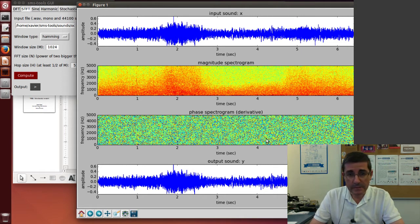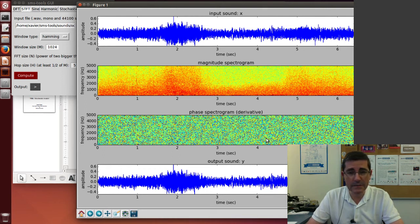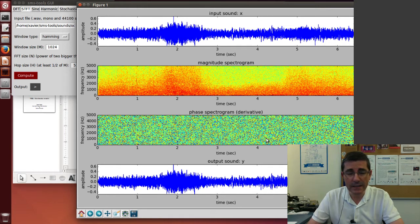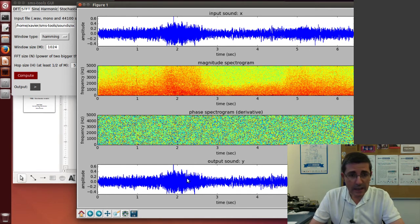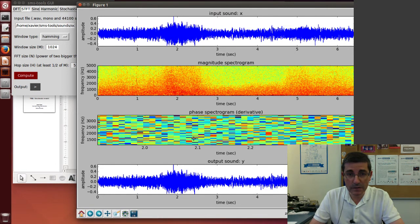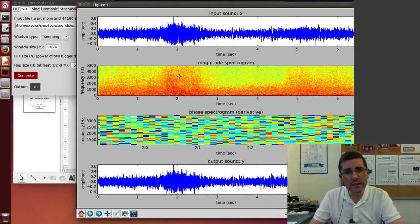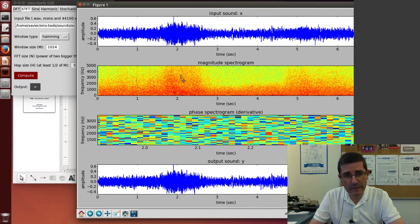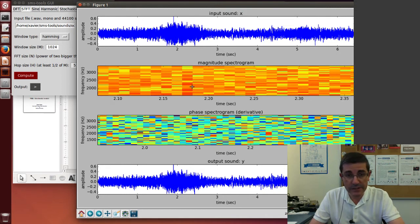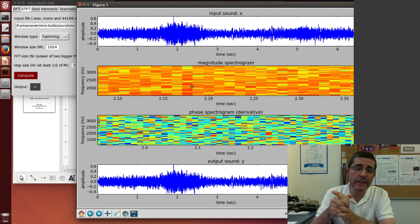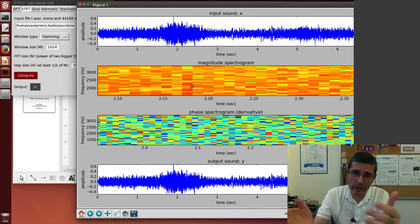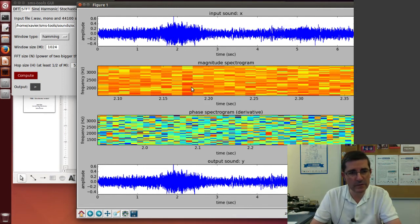In the phase spectrum, we basically see random numbers. There is nothing particular that we can see in terms of a given structure. If we zoom into the phase spectrum, it will corroborate this idea that these are basically random numbers. If we do it on the magnitude spectrogram, it's also very noisy. Of course, there are some more overall trends that we can see.